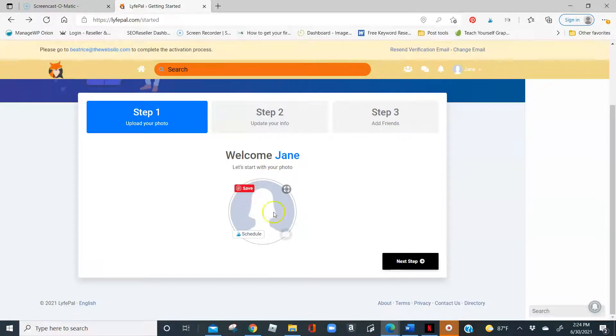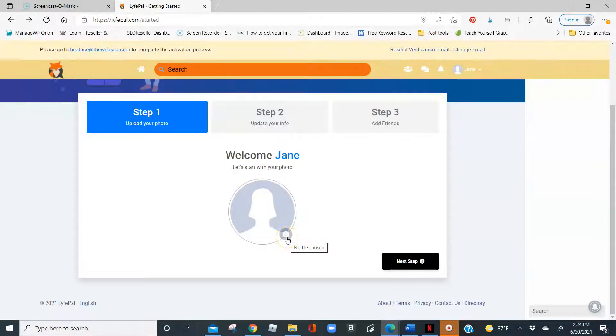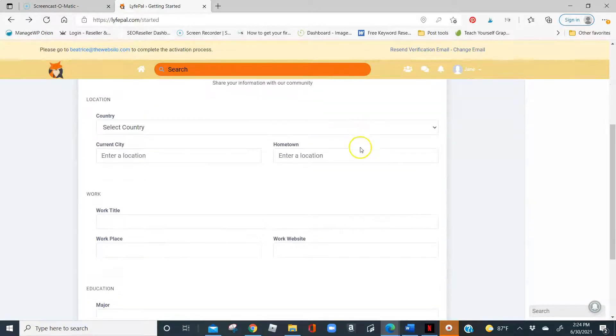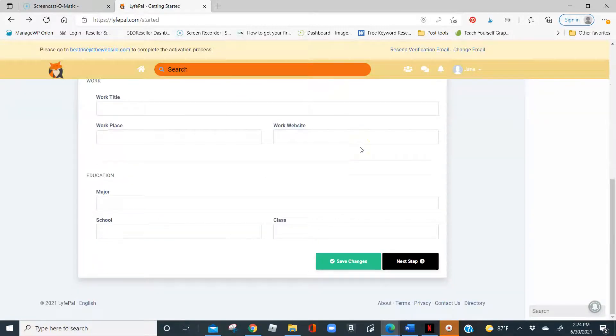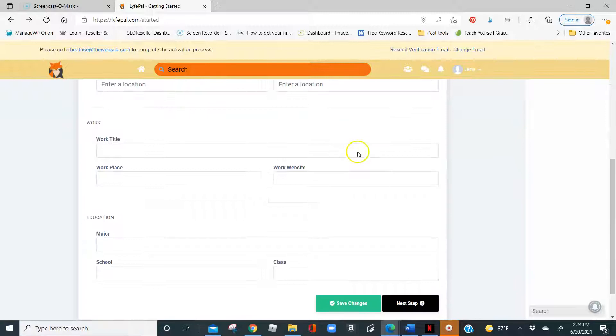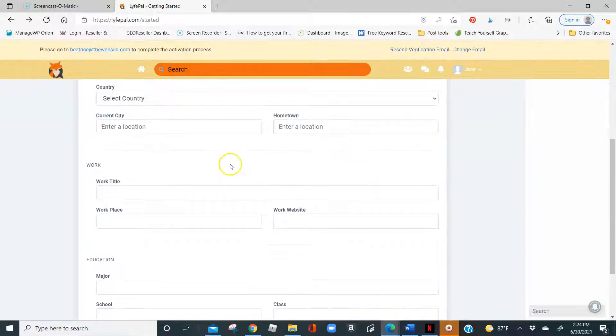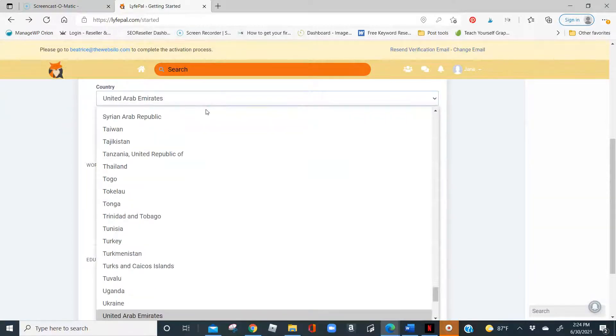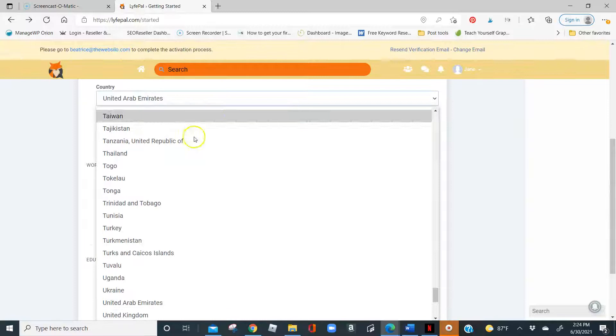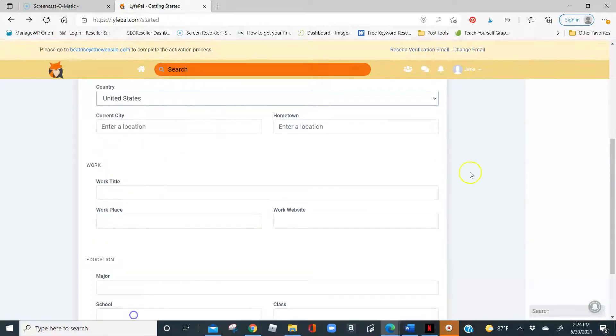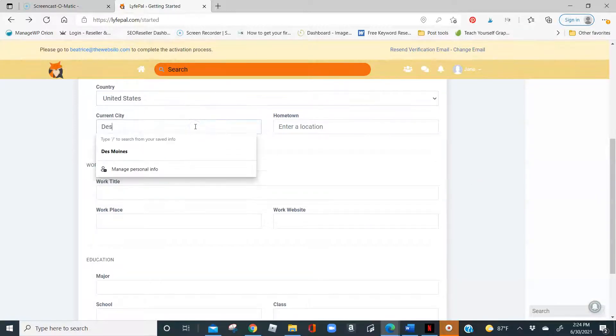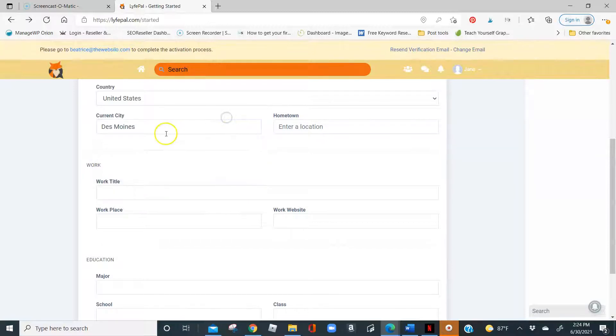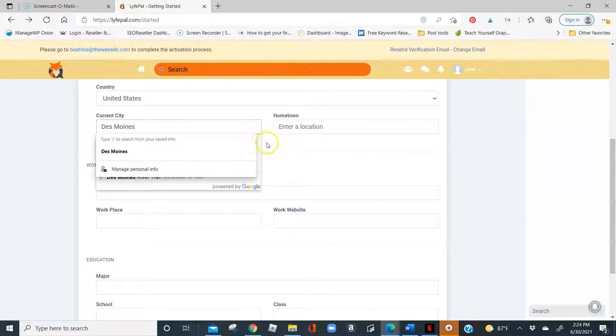First thing you want to do is start with a photo. If you do not want to put a photo in, click on the next step and answer the next questions below. Now, this one here, you cannot skip. For country, wherever you are located, please go ahead and put that information in here. I am in the United States and I am in Des Moines, Iowa.